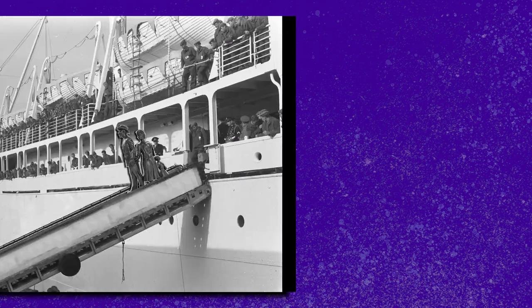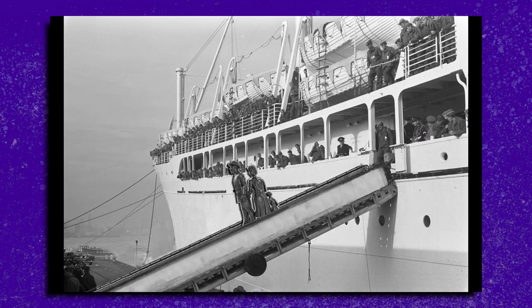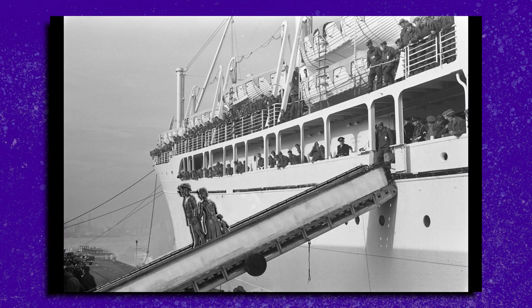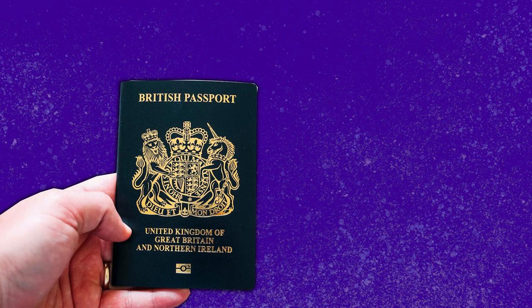And the people who stepped off the Empire Windrush in 1948, it's crucial to remember, were at the time British citizens. And the places they came from were all British colonies.